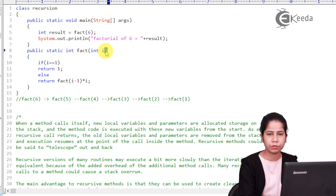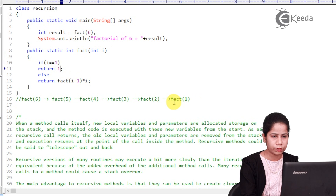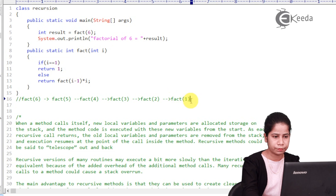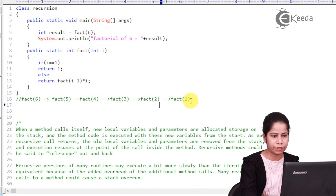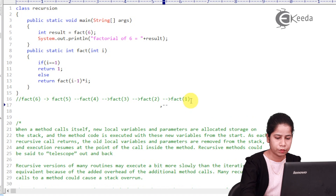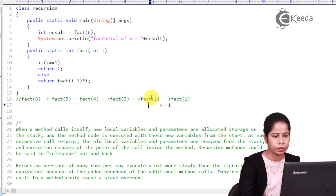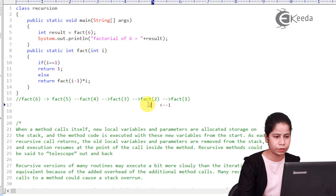Then fact(2) calls fact(1). When it reaches fact(1), the value of i is 1, so the condition i == 1 is true and it returns 1. So fact(1) returns 1 to fact(2), and fact(2) returns 1 × 2 = 2.